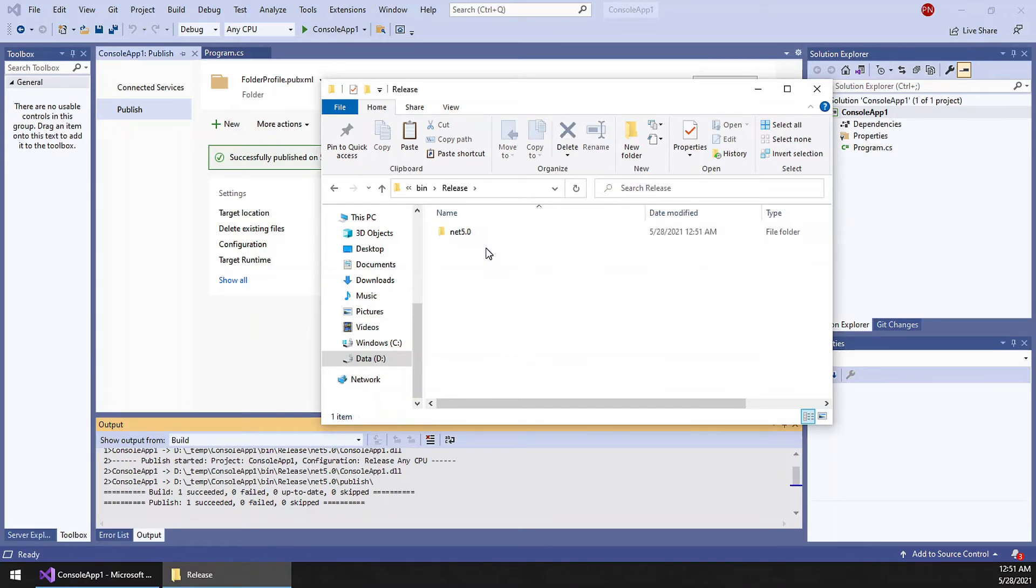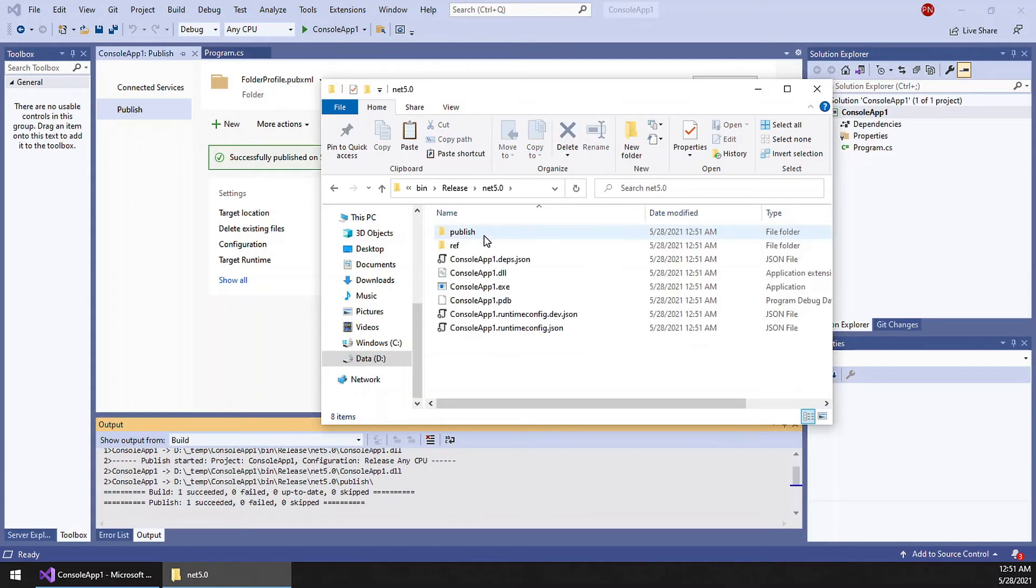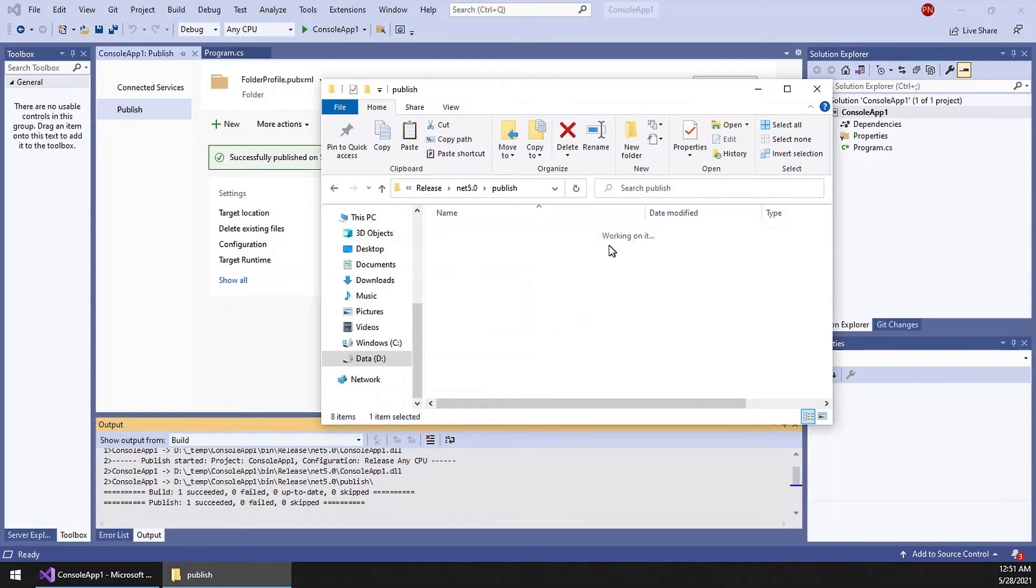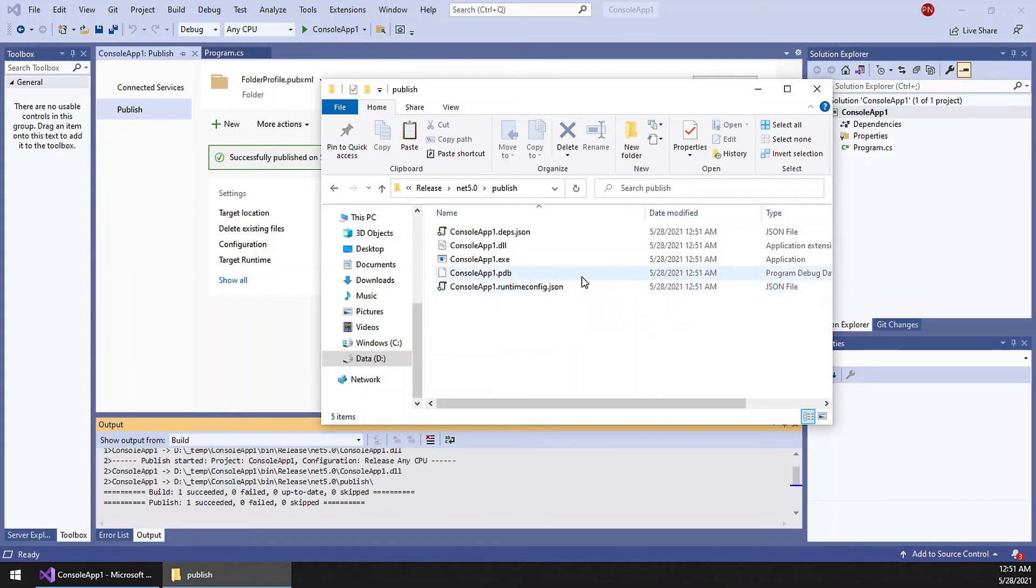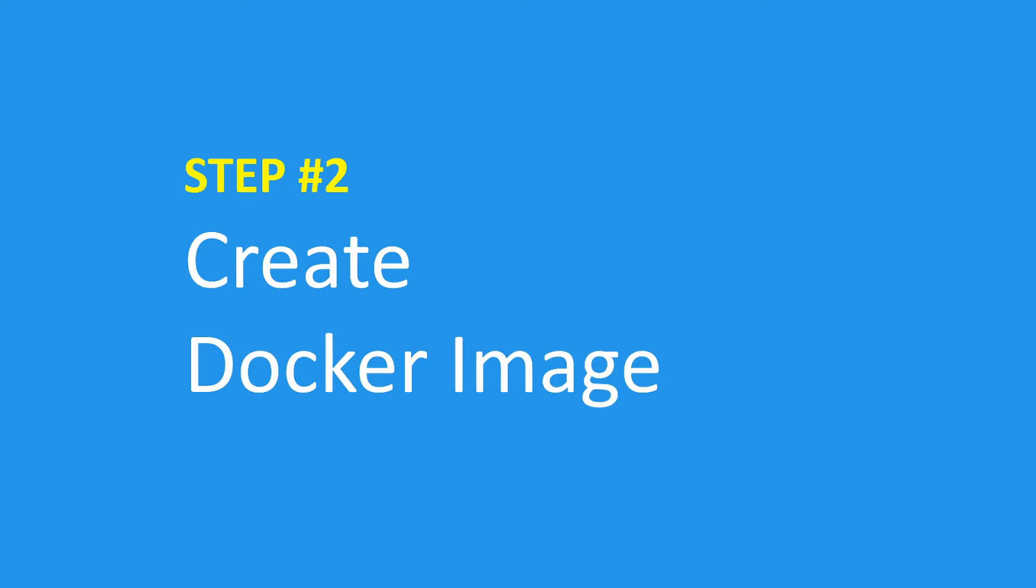We published in the release folder. So this is the project we have. This is the binaries we are going to deploy in the Docker. Next.